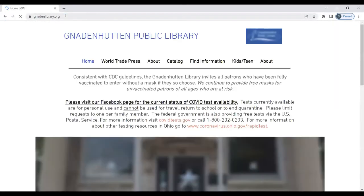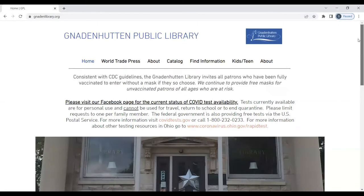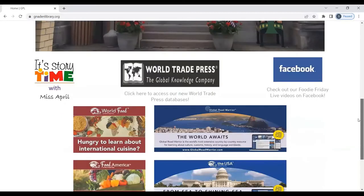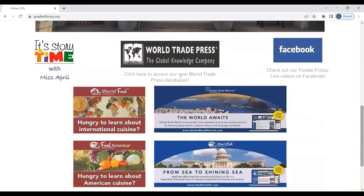At the home page, simply scroll down until you see the World Trade Press icon and then you will find the four databases below: A to Z World Food, A to Z Food America, Global Road Warrior, and A to Z the USA.